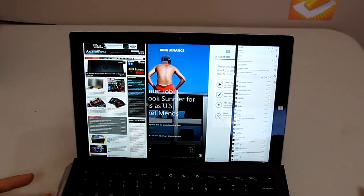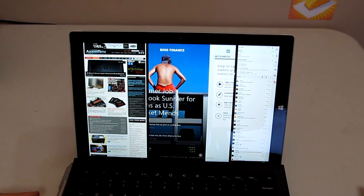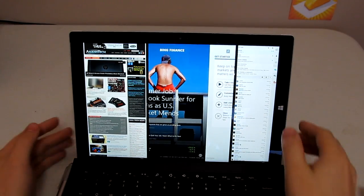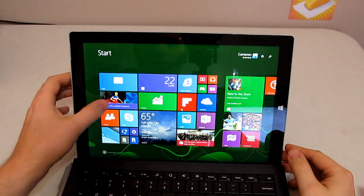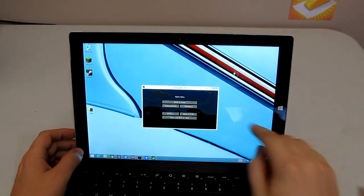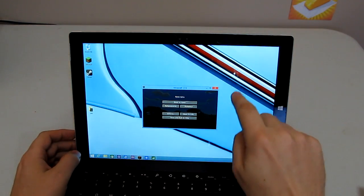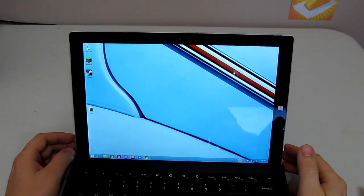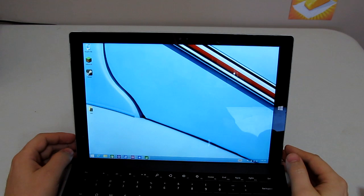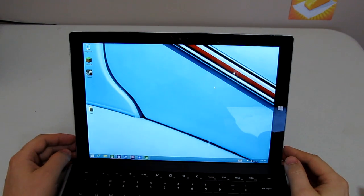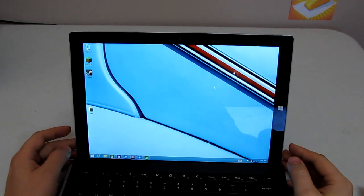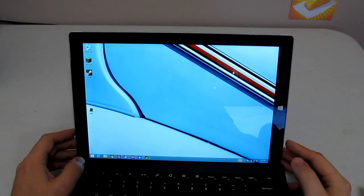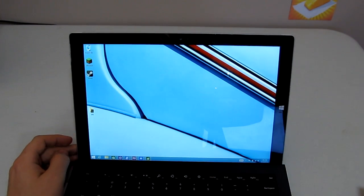So Surface Pro 3 can handle quite a bit. So hope that helps some of you out who were asking about how good it is at multitasking. It's pretty good. So anyways, thanks for watching. Keep, stay tuned for more Surface Pro 3 videos and I'll keep them coming.